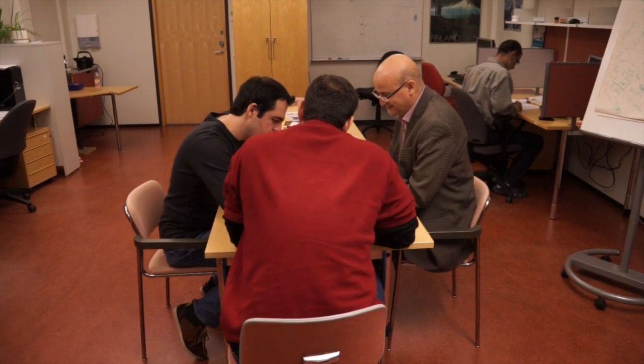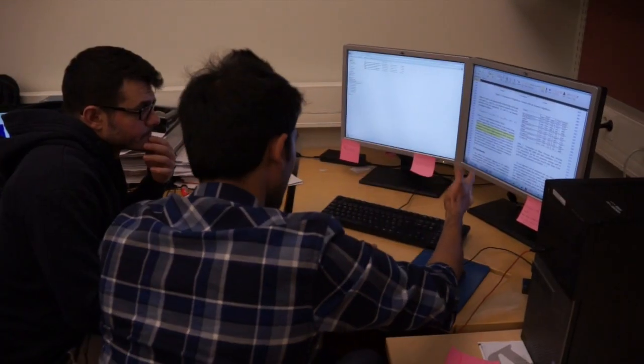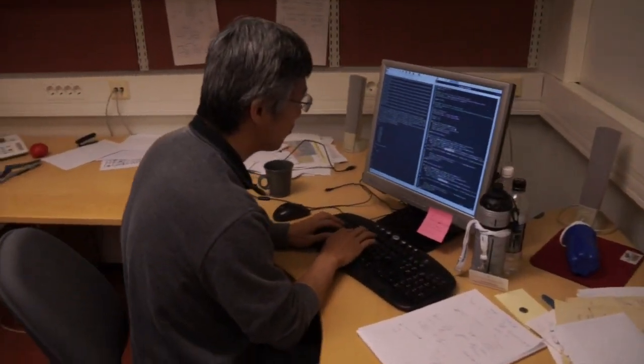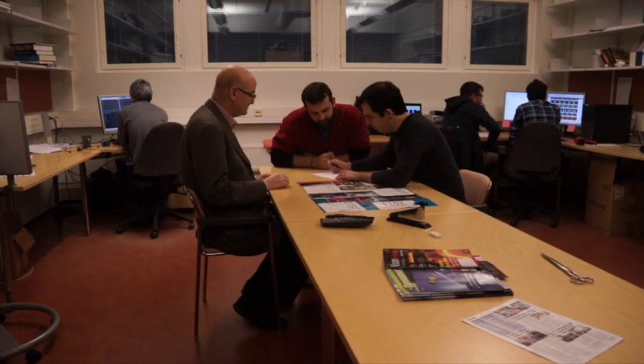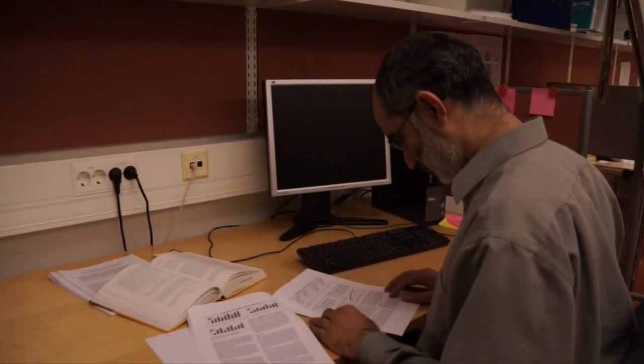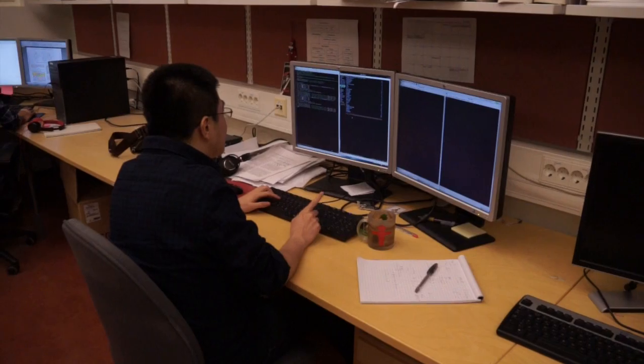My name is Maltsef Gabour. I'm an Academy of Finland professor of signal processing at Tampere University of Technology. In our group we have a few post-docs, a couple of PhD students, and then we have a handful of masters students working on their master thesis.